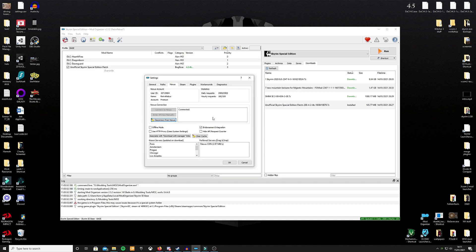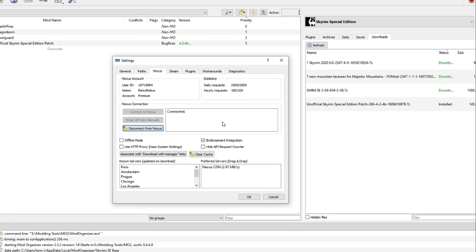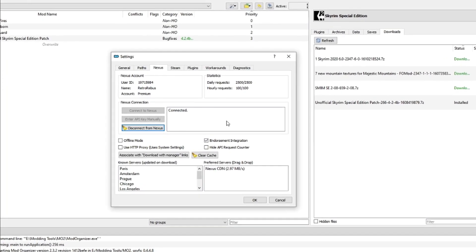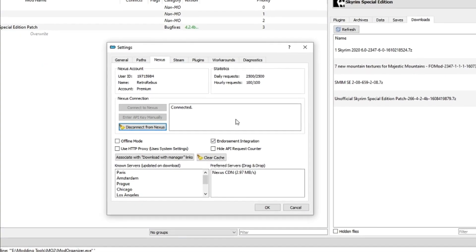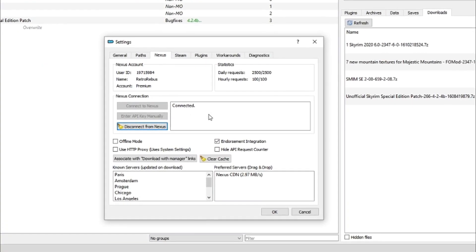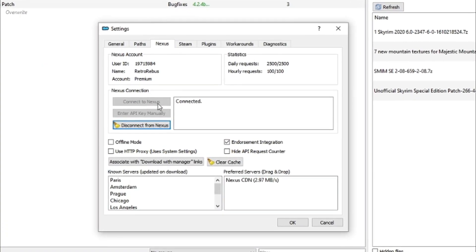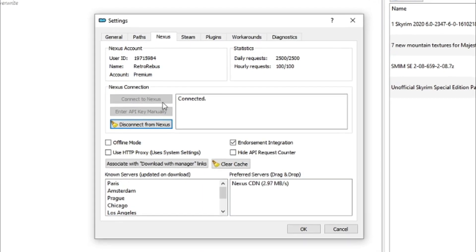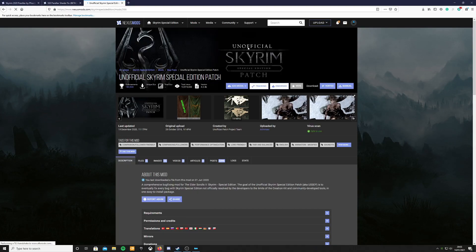Click on the tab that says Nexus. Connect to Nexus. Enter your details for the Nexus site here. If you haven't already got a Nexus account, make one. Be a hero. When that has been accepted, go over to the Nexus. Find the mod that you want. Here I'm going to use the unofficial SkyrimSE patch.